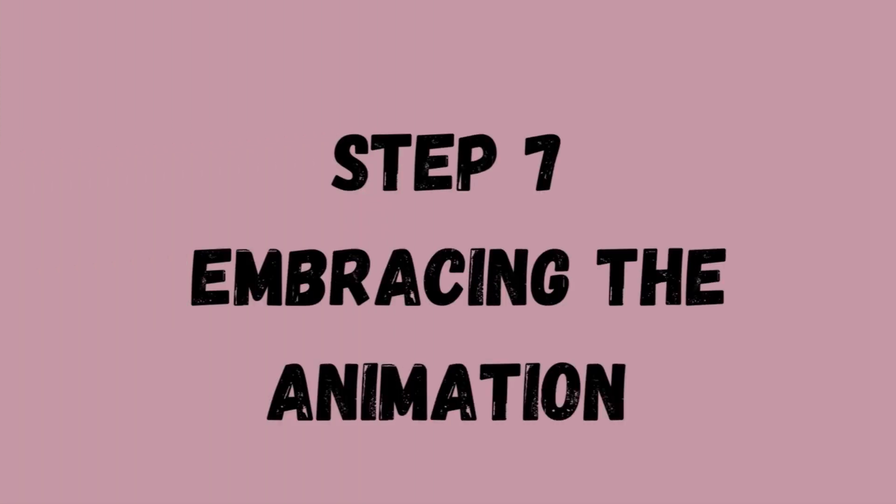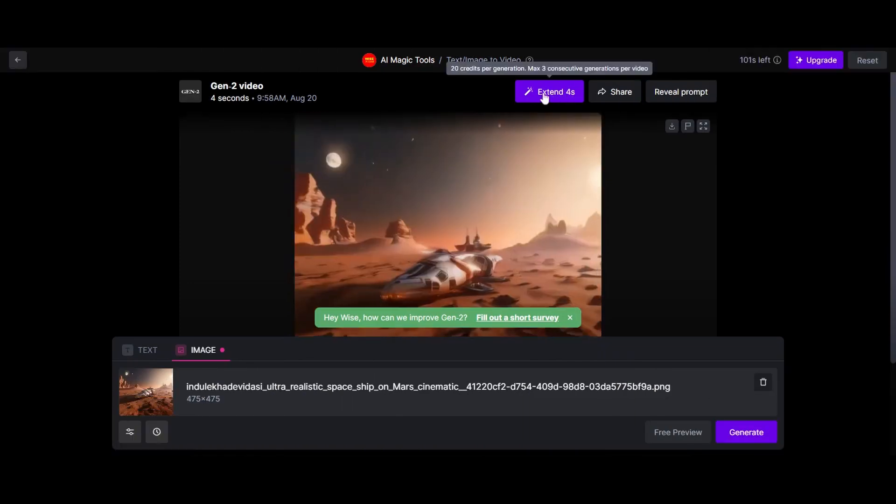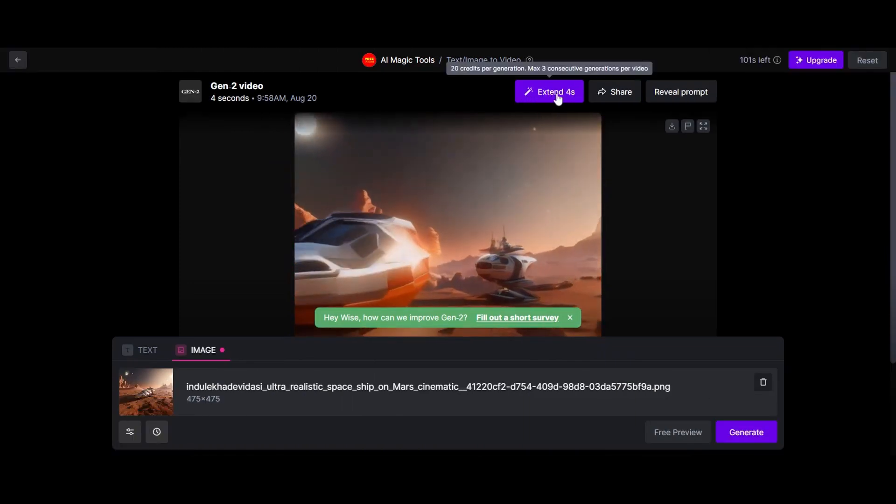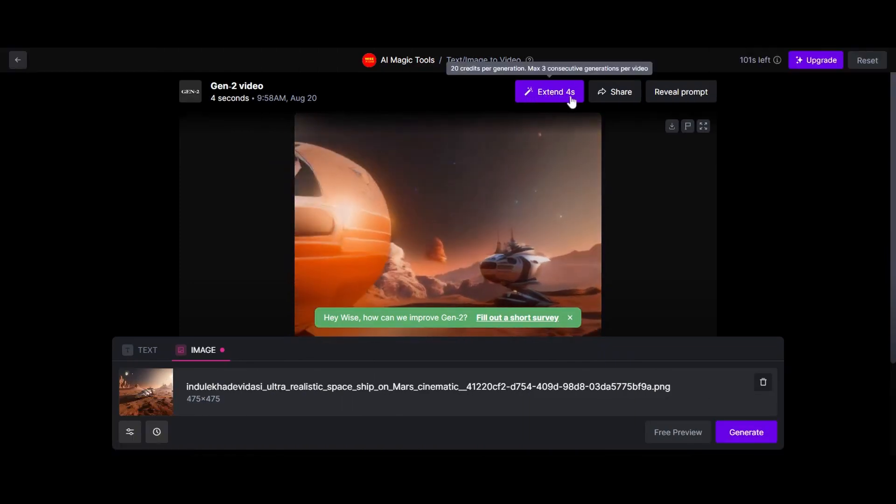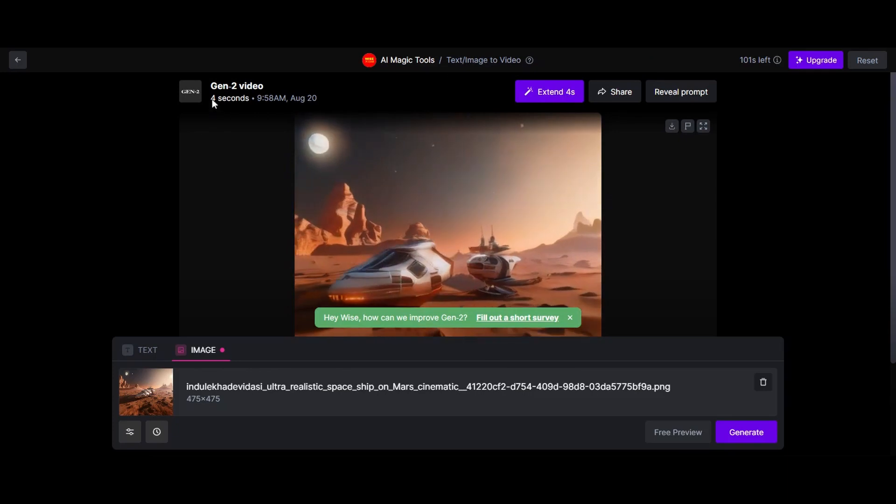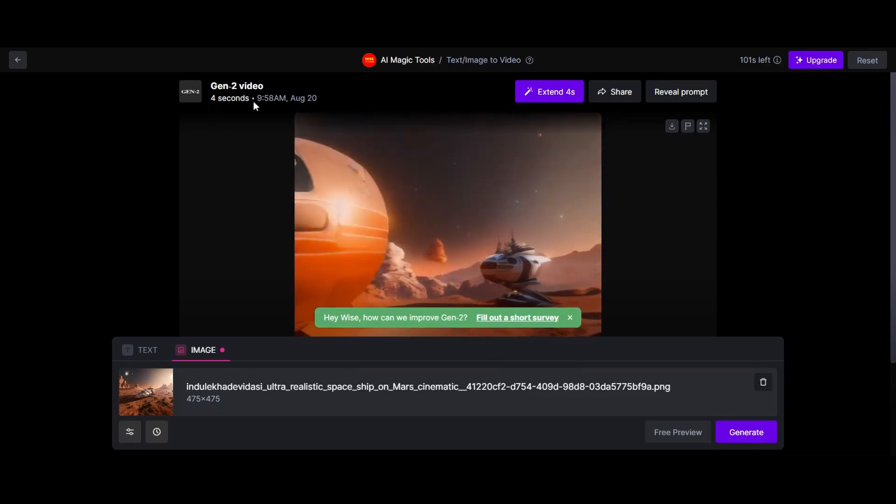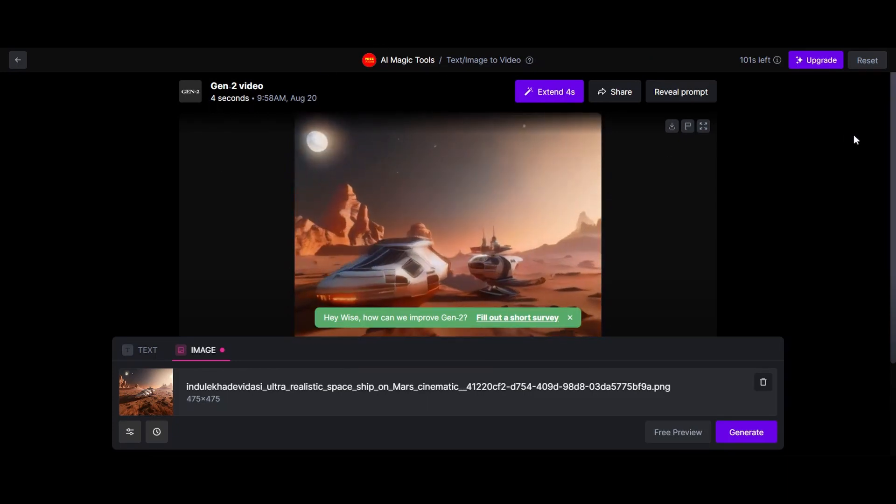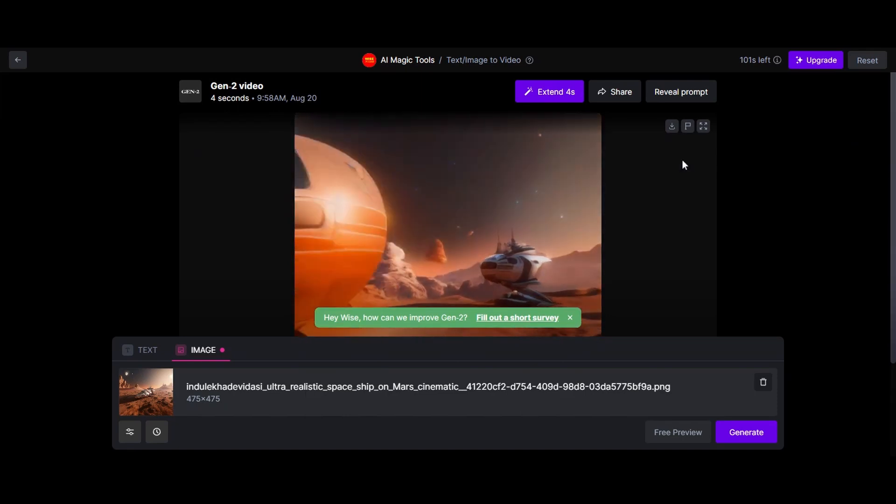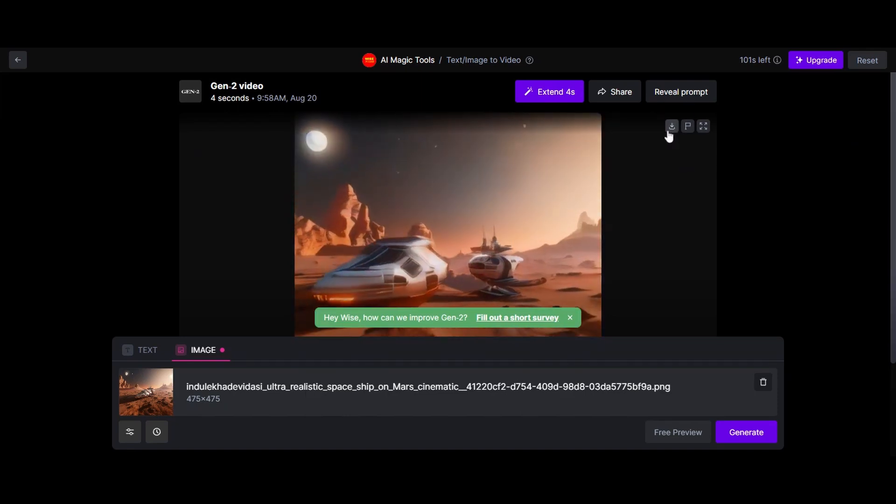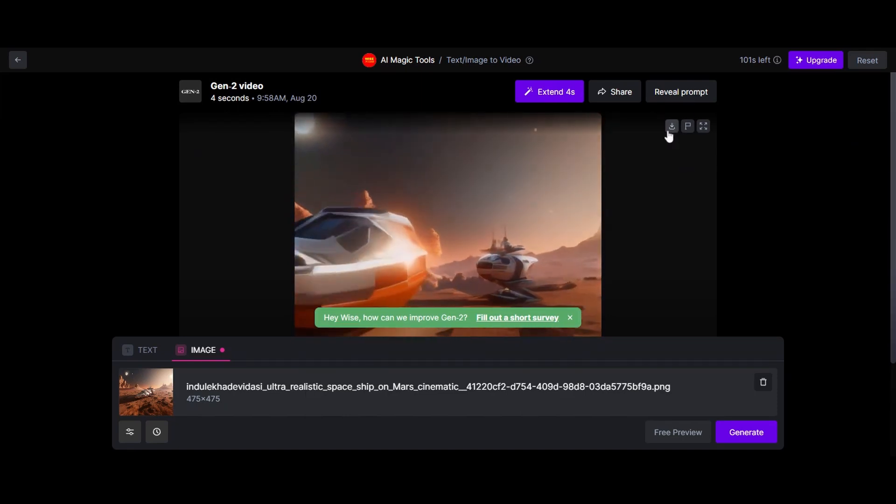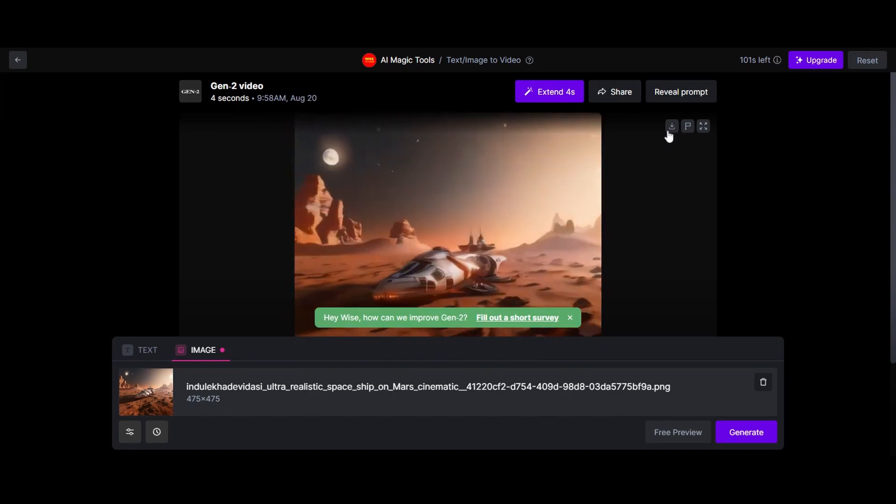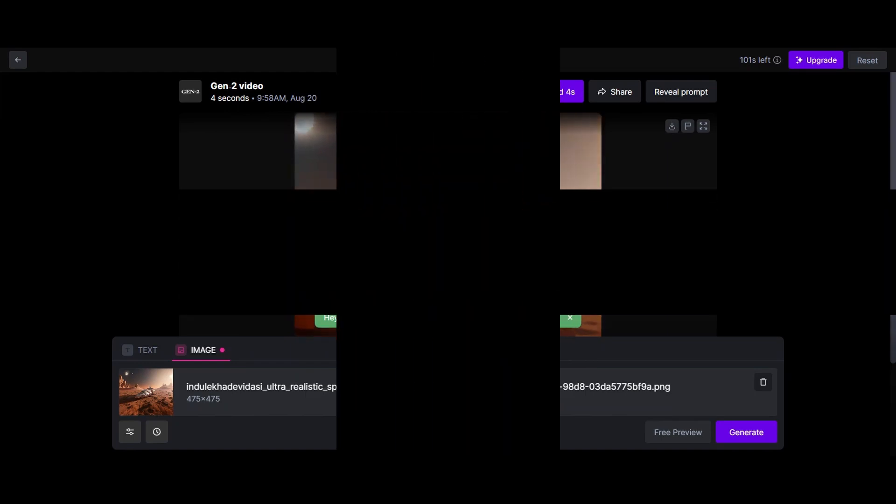Step number seven, embracing the animation. It is essential to note that each animation lasts around four seconds, creating a brief, yet impactful visual spectacle. Downloading your creation is a breeze. Simply right-click and select Save Video As. Your imagination is ready to be shared with the world.